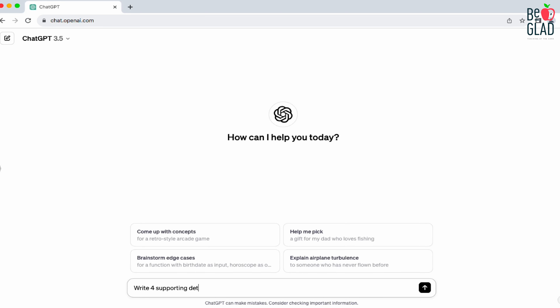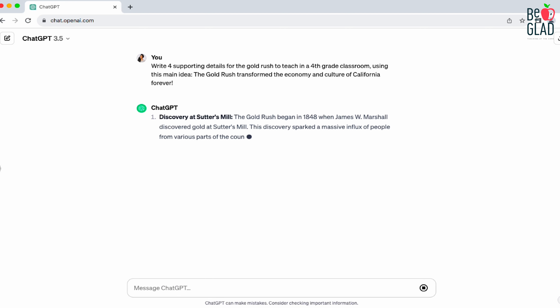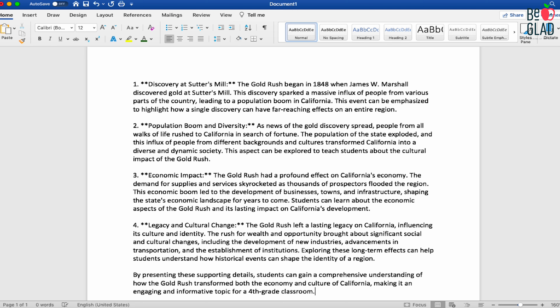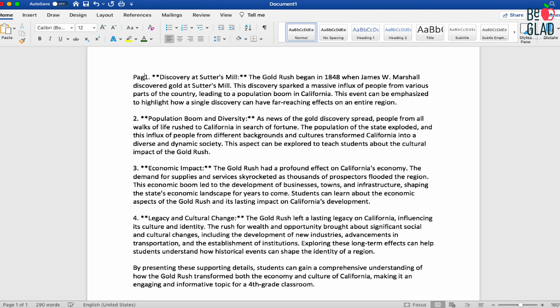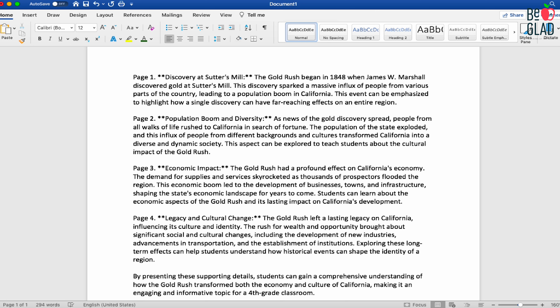For example, you can write: 'Write four supporting details for the Gold Rush to teach in a fourth grade classroom, using this main idea' — and then type in whatever your main idea is. In this case, it is: 'The Gold Rush transformed the economy and culture of California forever.' Send the message, and here is what pops up. We can copy and paste this text into a Word document to decide what parts we want to use and what parts we want to edit. You can use this text as a theme for each page in your big book — page one, page two, page three, and page four. Since our big book has to be a minimum of four pages, that's why I typed in four supporting details, but if you want your big book to be longer, you can type in whatever that number is.